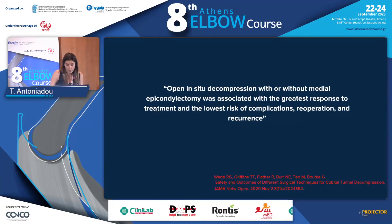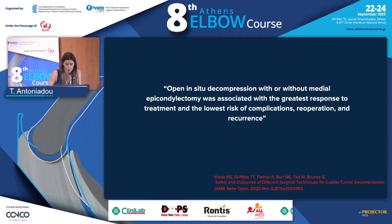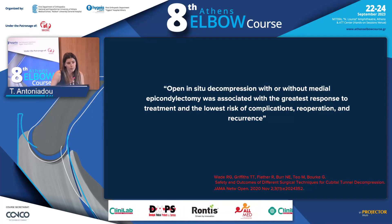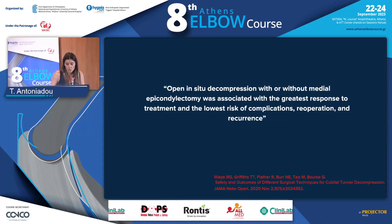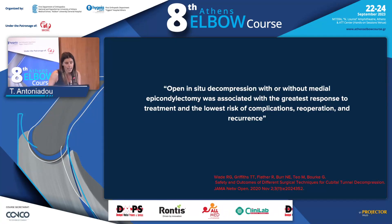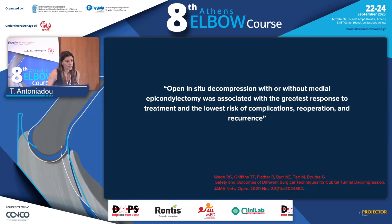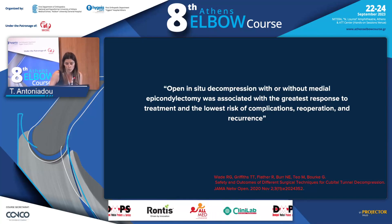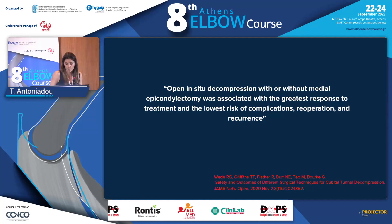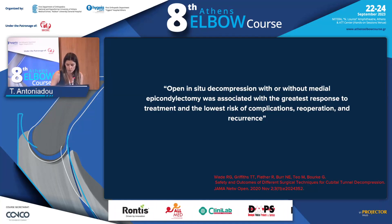The conclusion of this study was that open in-situ decompression with or without medial epicondylectomy was associated with the greatest response to treatment and the lowest risk of complications, re-operation, and recurrence. Submuscular transposition was the method with the biggest rate of complications and re-operations.